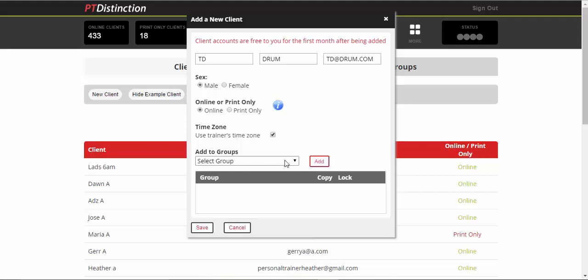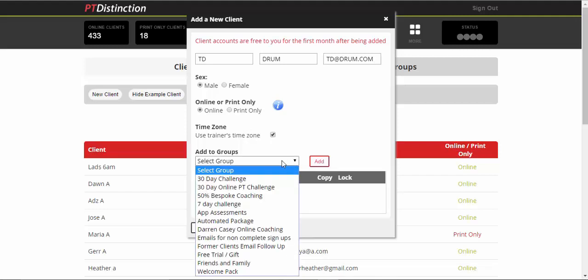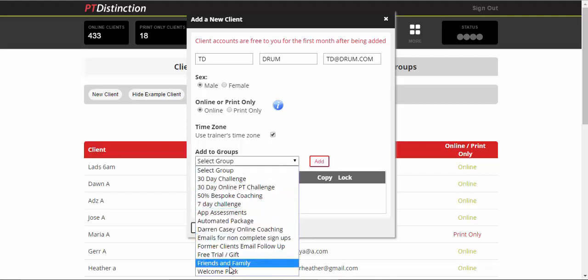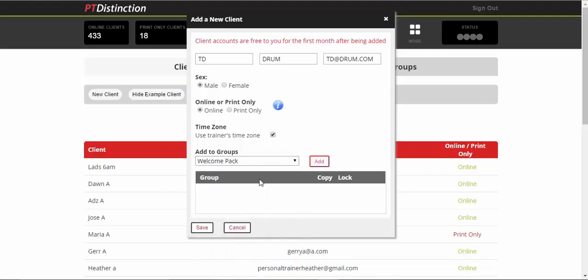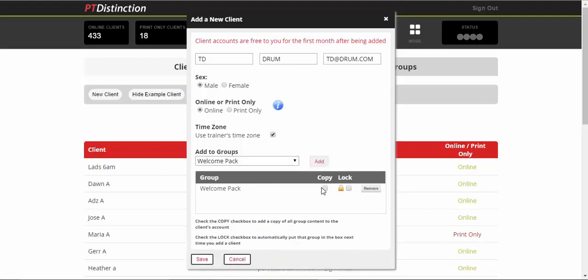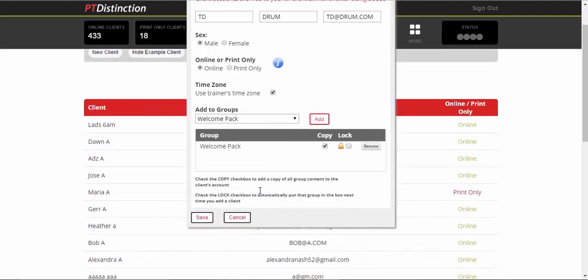Then come over to add to groups and I would add them to your welcome pack group. And click on add, copy the content to their accounts and save.